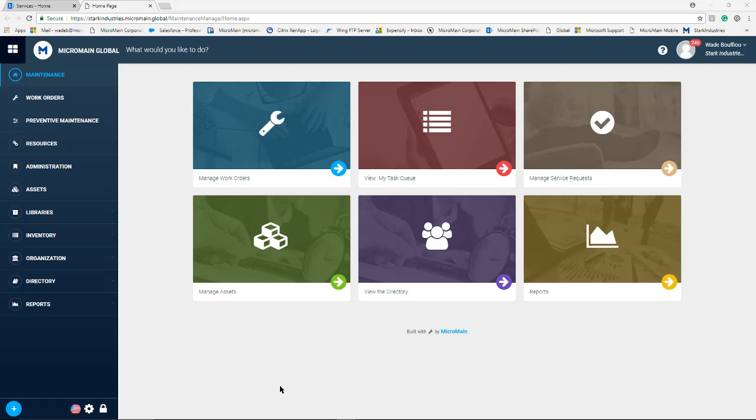Welcome to another Microman training video. In this video we are going to talk about adding requesters to your Microman program and submitting a request.